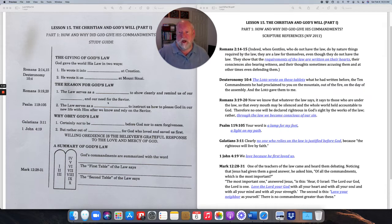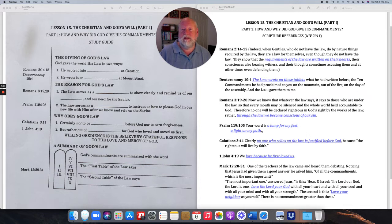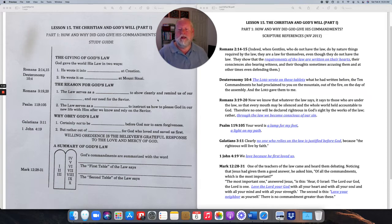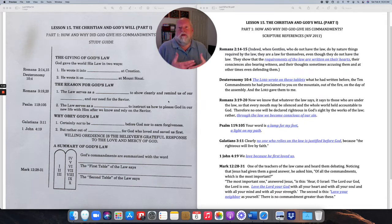The second purpose of the law and the second reason God gave it we find in Psalm 119:105: 'Your word is a lamp for my feet and a light on my path.' If we're in the dark and we have a lamp or a light, it helps us see — it's our guide. So the law also serves as a guide to instruct us how to please God in our new life with him after we know him and rely on him as our Savior.